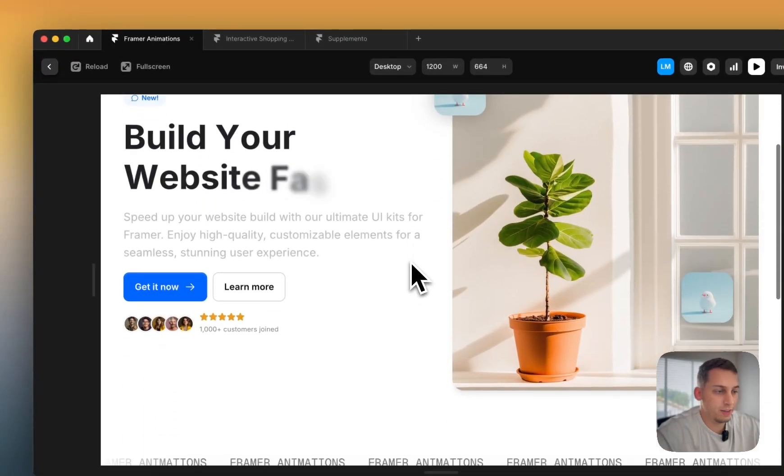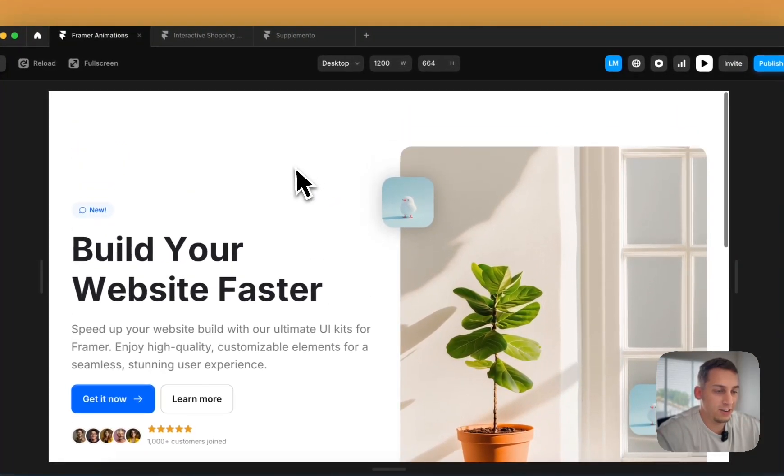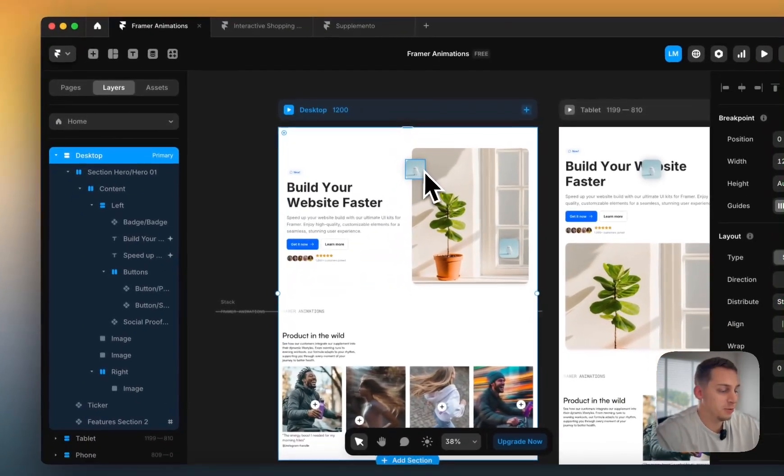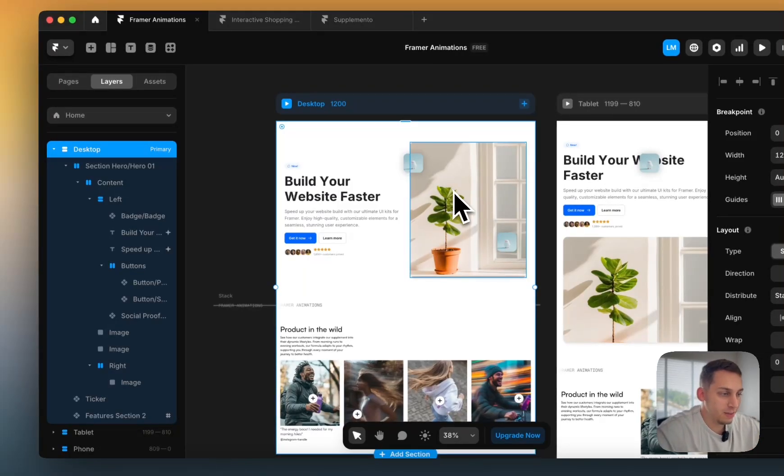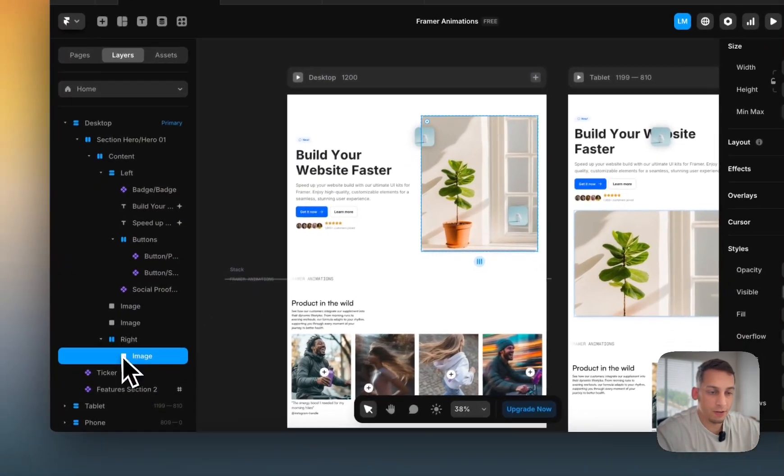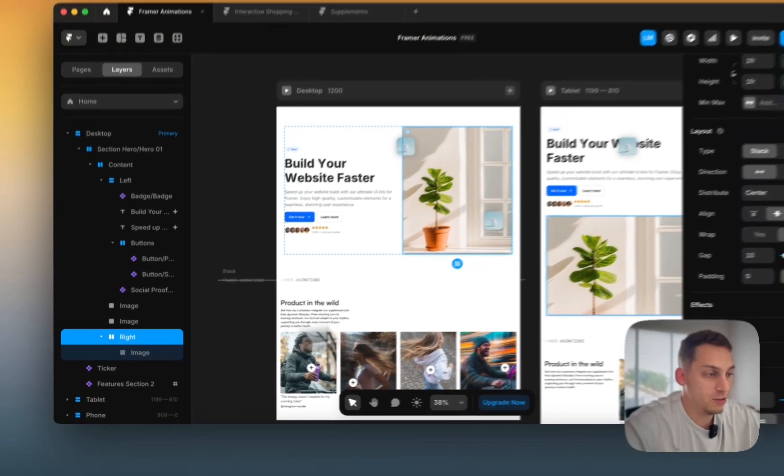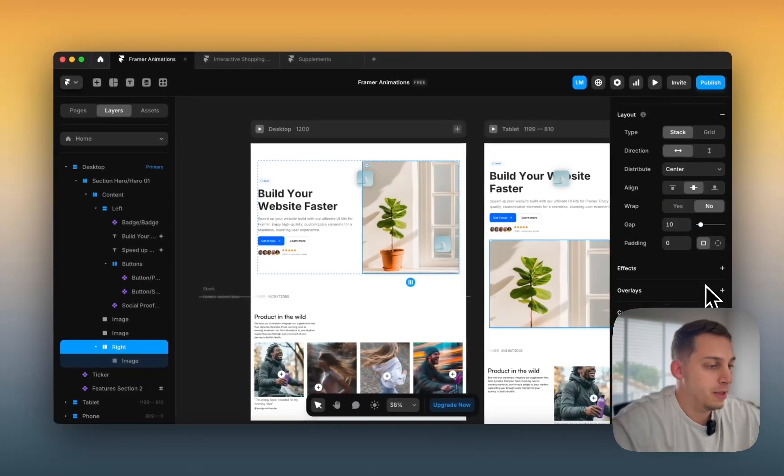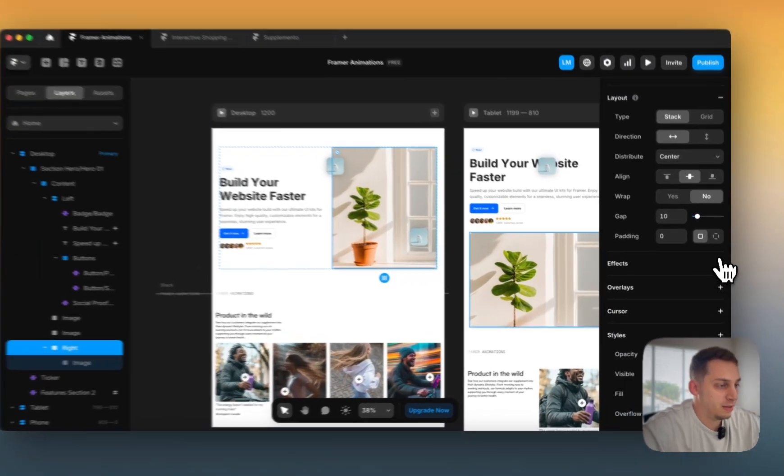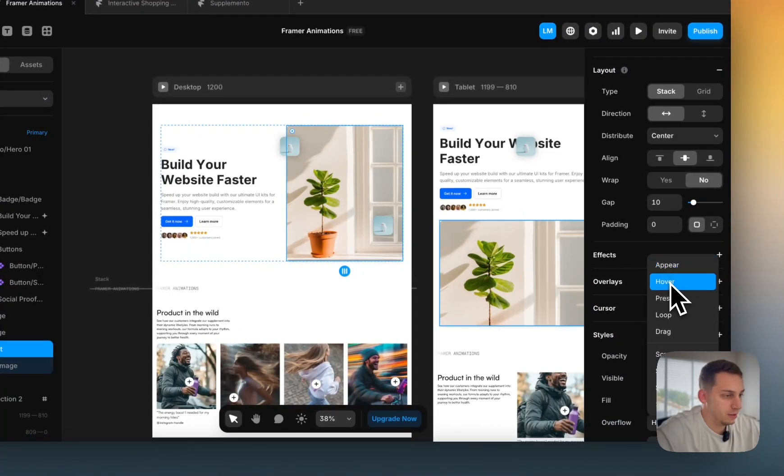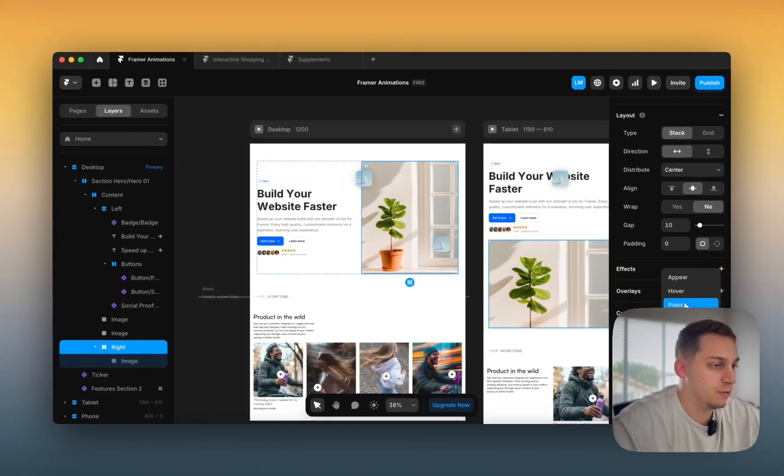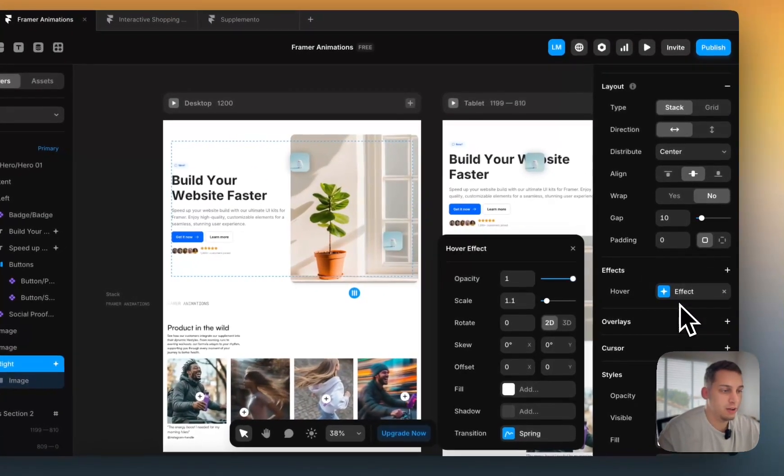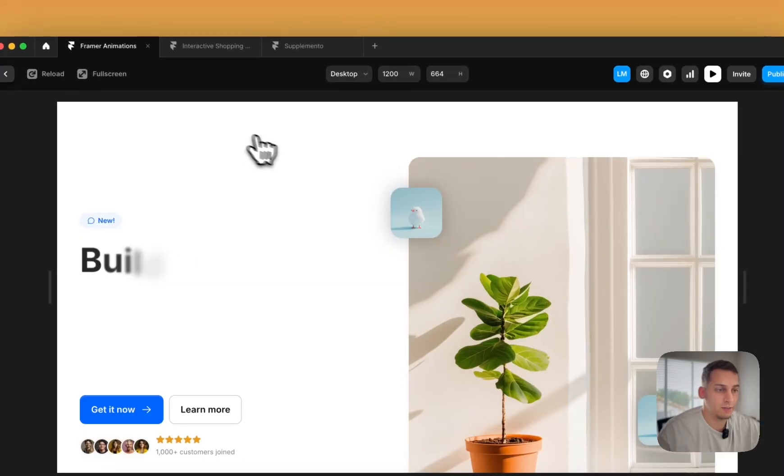Now before you saw like these cool animations on the right side, I just deleted them right now, and I'm going to redo them for you. So basically the first thing that I want to see is, I want to click on this stack of the image, not the image itself, and go to effects. And I want to look at these. So there's hover, there's press, there's loop, there's drag. So let's just click on the hover and see how that reacts.